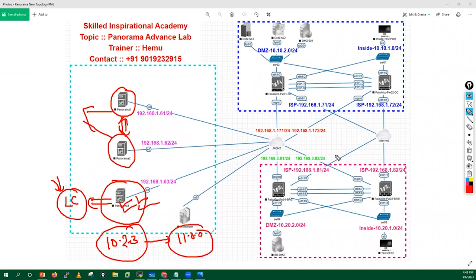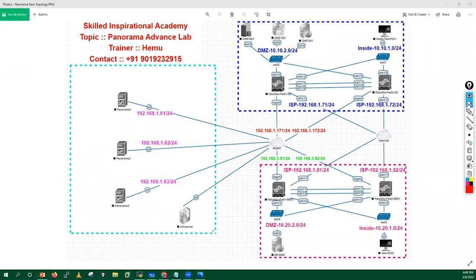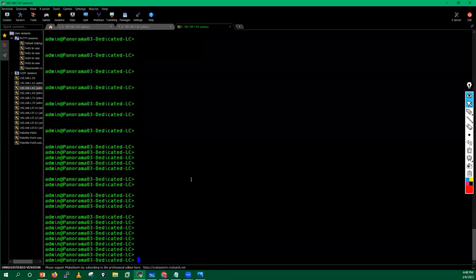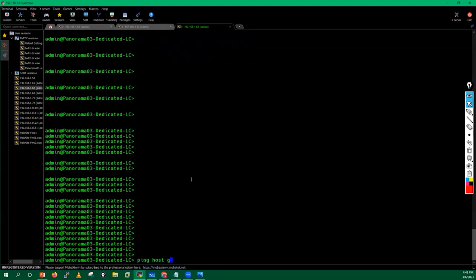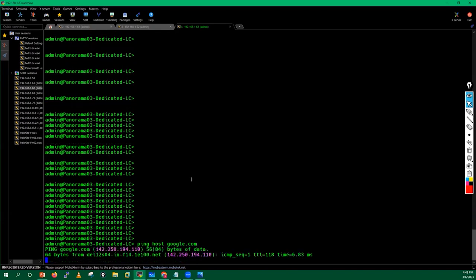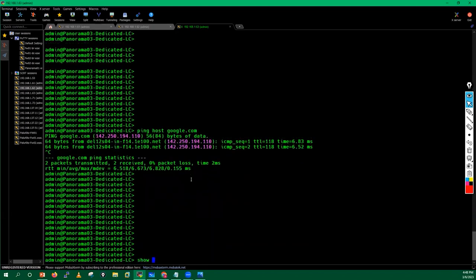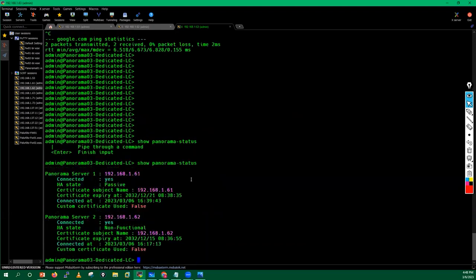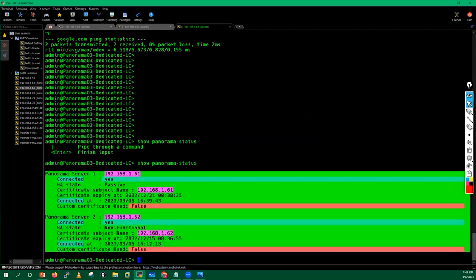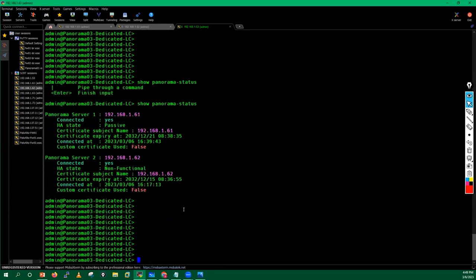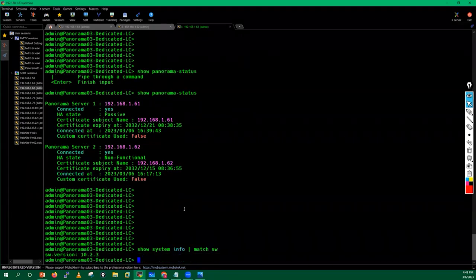I have a single log collector on my infra, so I'll go for a direct upgrade. I'll go into this Panorama and try to ping google.com to check internet connectivity. I have internet connectivity. I'll also issue the panorama status command to check it is properly connected to both Panoramas. DNS is also configured. Running system info shows the software version is 10.2.3.